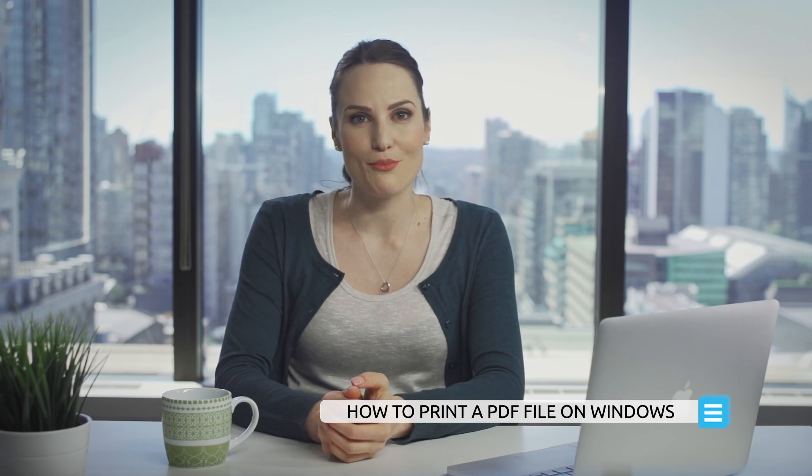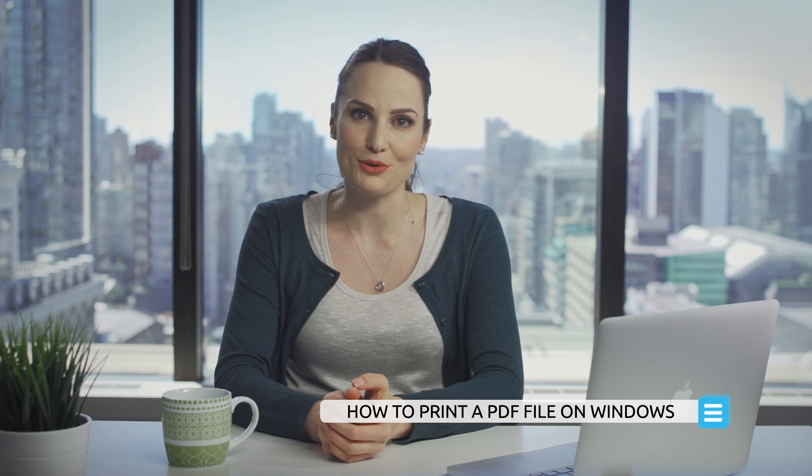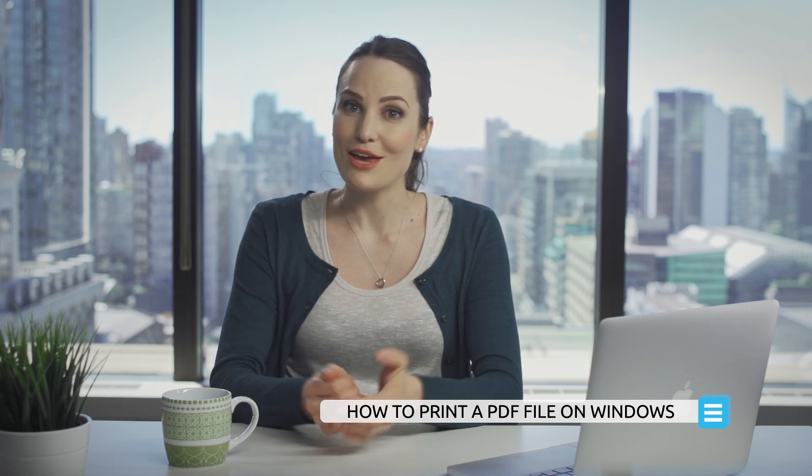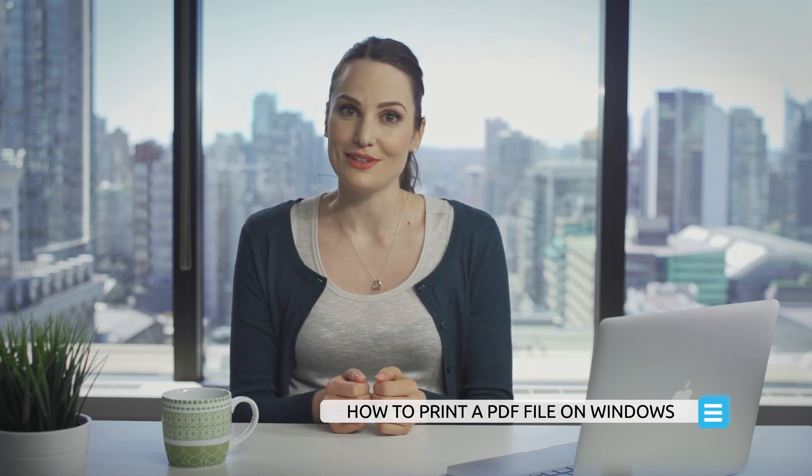Thanks again for stopping by to watch this tutorial. Watch my other videos to find out even more ways that PDF Element can help you create perfect PDFs. If you liked this video, hit the like button and subscribe to my channel.